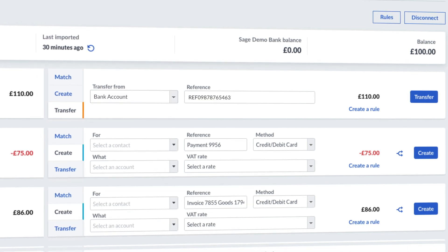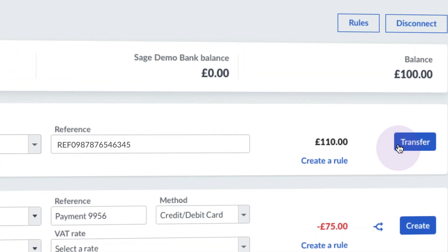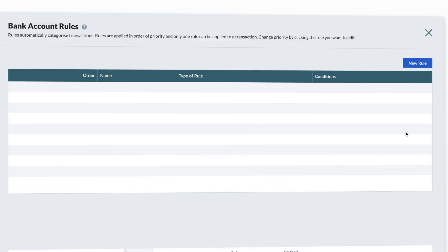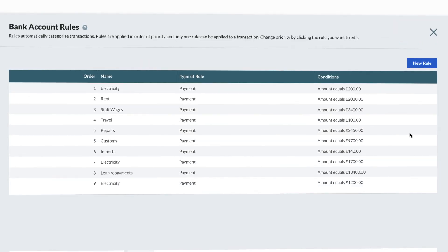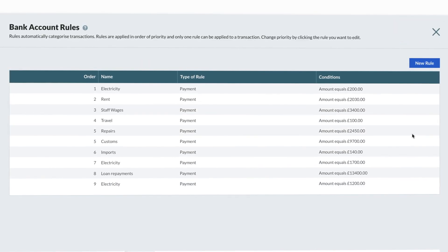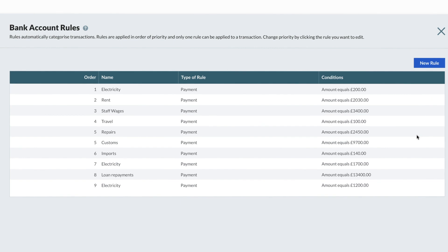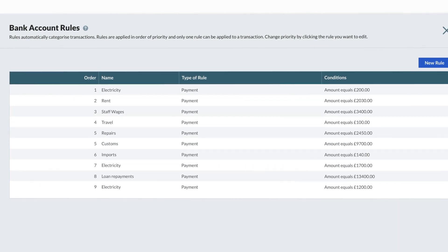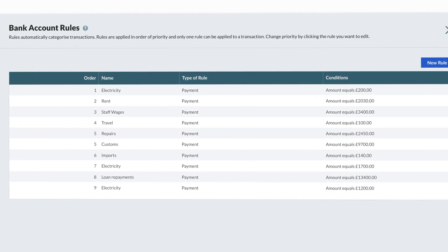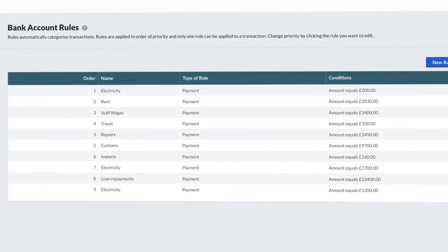Once you have selected the bank, click Transfer. Connecting to a live bank feed also gives you access to our amazing bank rules functionality, where you can set up rules to categorize and automatically include details for transactions.